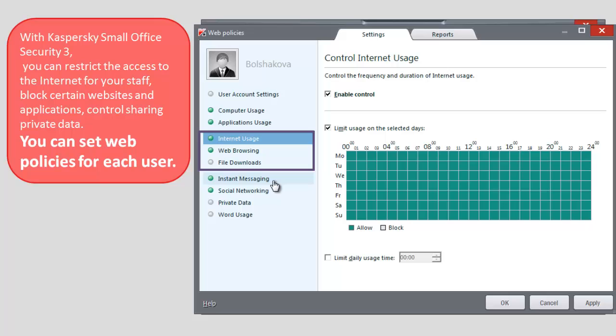In the Web Browsing section, you can control which websites can or cannot be accessed, and block websites depending on the content.